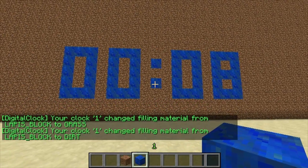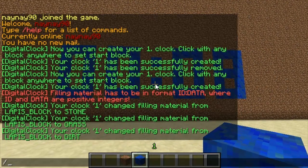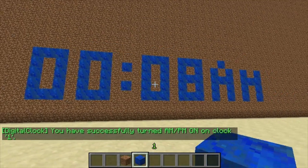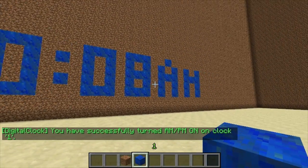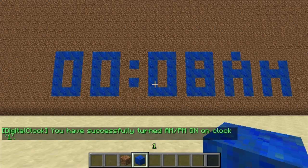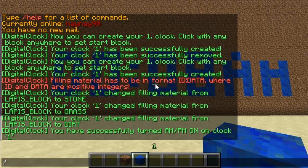The next row of commands are to toggle things on and off. You start with /digital clock toggle and then ampm1. Now you can see it tells you if it's AM or PM — at the moment it's reading AM.